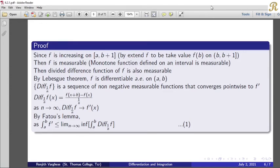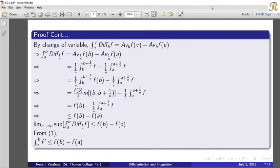Then by Fatou's lemma we get: integral from a to b of f' is less than or equal to the limit infimum as n tends to infinity of the integral from a to b of diff_{1/n}(f). By a change of variable, the integral from u to v of diff_h(f) equals av_h(f)(v) minus av_h(f)(u), so the integral from a to b of diff_{1/n}(f) equals av_{1/n}(f)(b) minus av_{1/n}(f)(a).